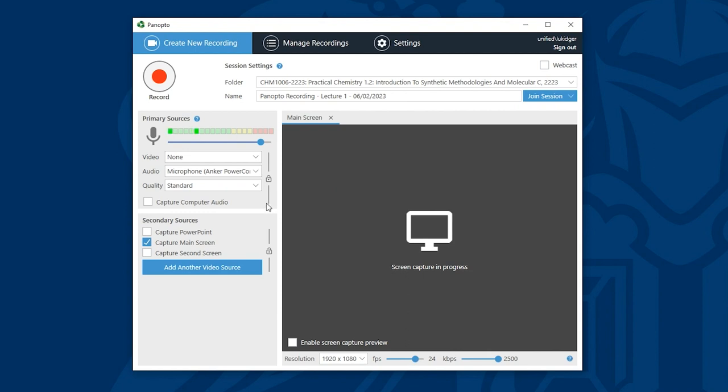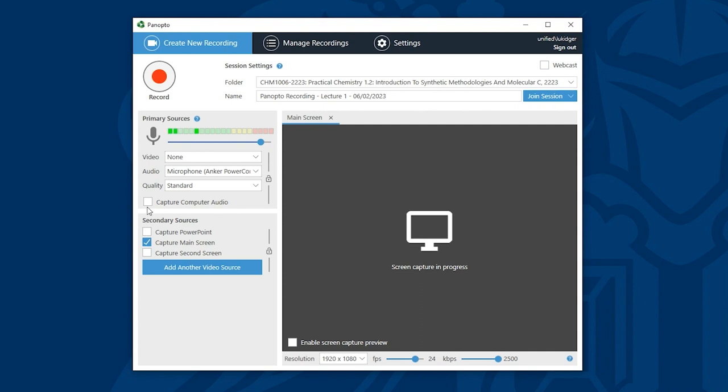Finally I can choose whether to capture computer audio. This is audio that comes from applications such as your web browser or perhaps a video that you have saved on your computer. Please note this also includes sounds from new incoming emails or a team's message. So only tick this box if you need to capture computer audio and make sure you close any applications that you're not using.